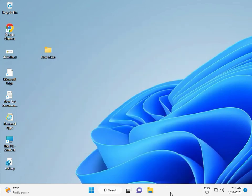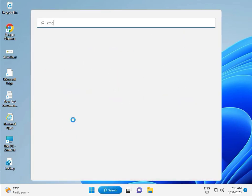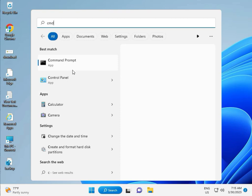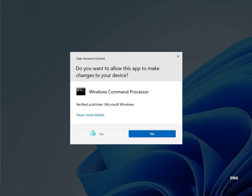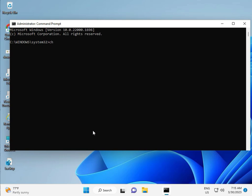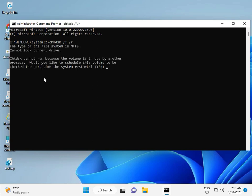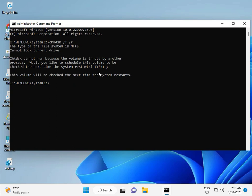Then click the Start button and type CMD. Right-click and run as Administrator, then click Yes. Type chkdsk /f /r and press Enter. Since chkdsk cannot run while the volume is in use, press Y for yes and then Enter. Then restart your system. There is one more step — continue and then restart.